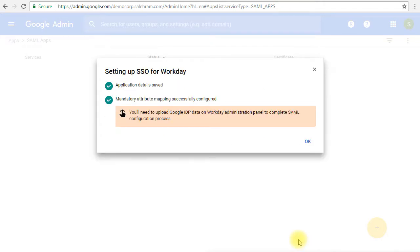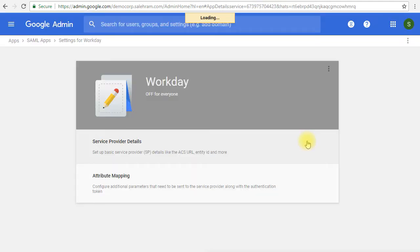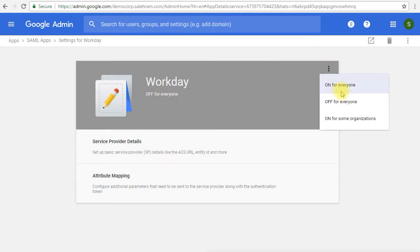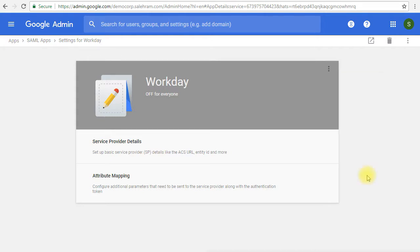This warning or note is about if we are using some custom attributes mapping, then we have to do some extra steps on the Workday application, but we are not using this here. The service is turned off, so we can go to the menu and we can turn it on for everyone or on for specific people in our organization. If you wanted to remove this application, you can click the Delete button in here and this application will be removed.